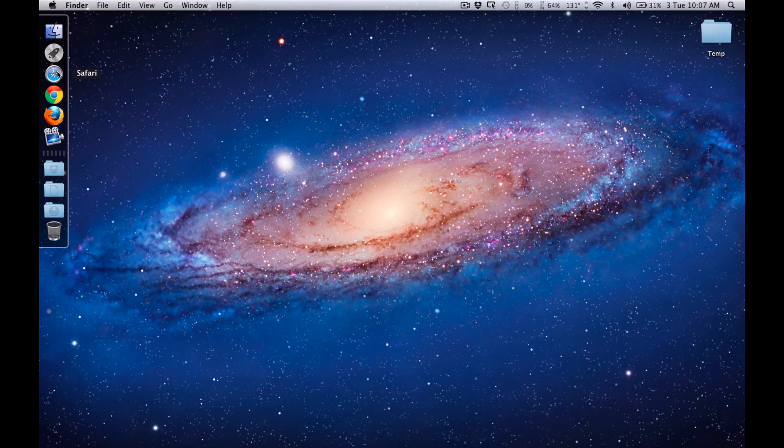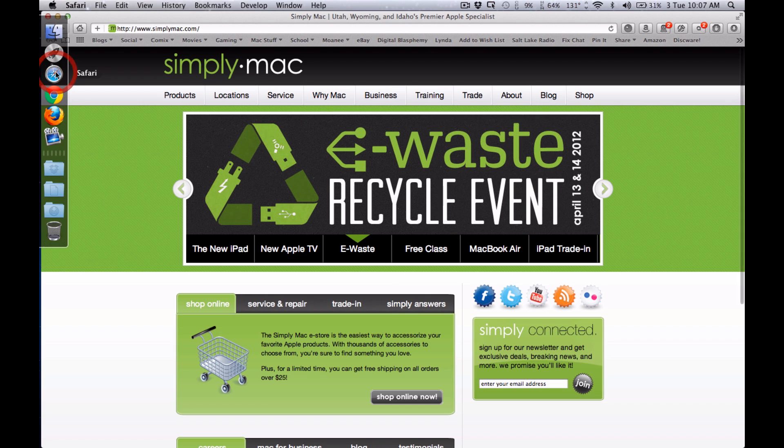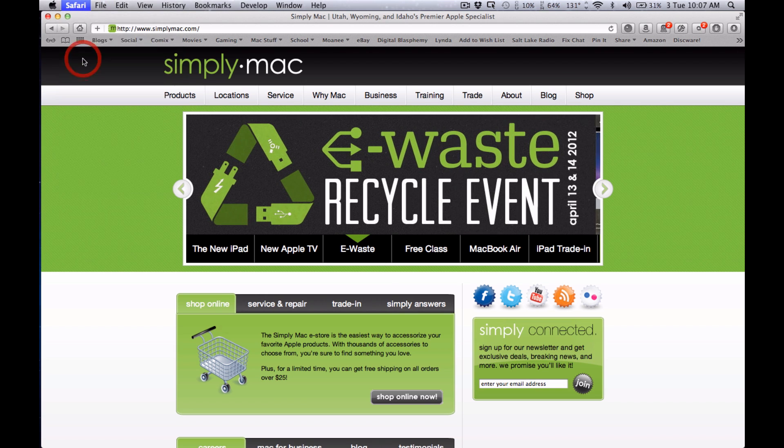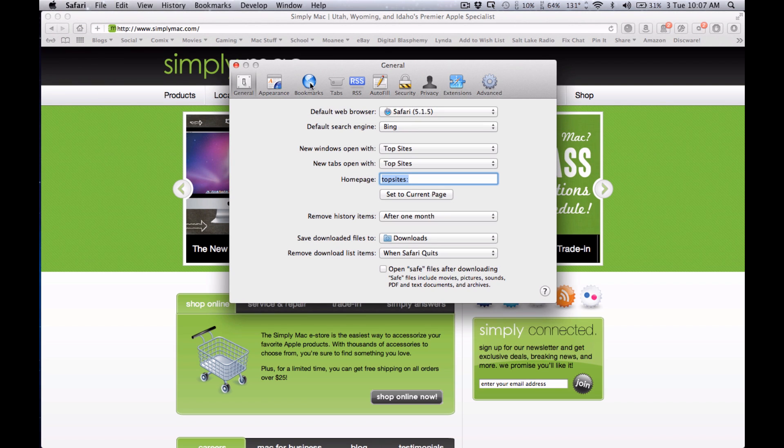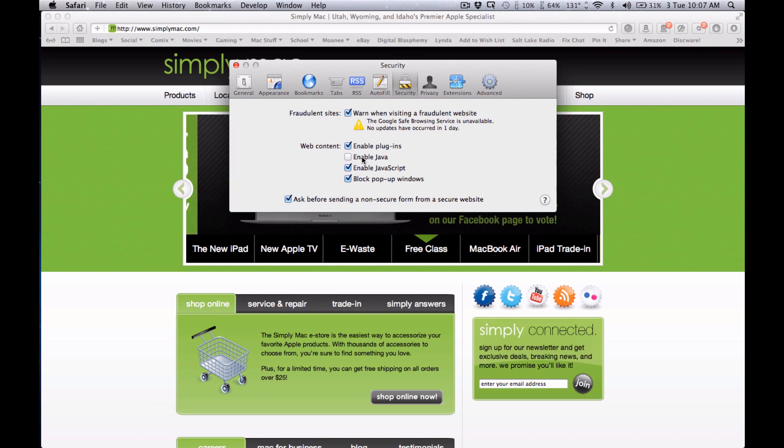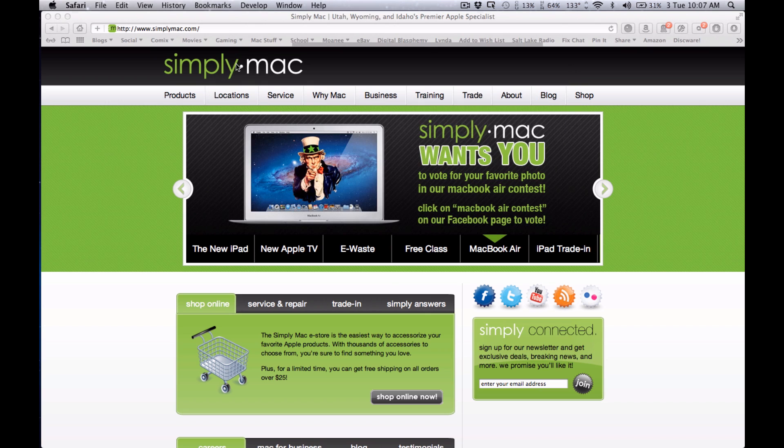So first if you're using Safari it's pretty easy, just click on Safari, go up to the top and go under Preferences and under the Security tab you can uncheck Enable Java and uncheck Enable JavaScript and that's all you have to do.